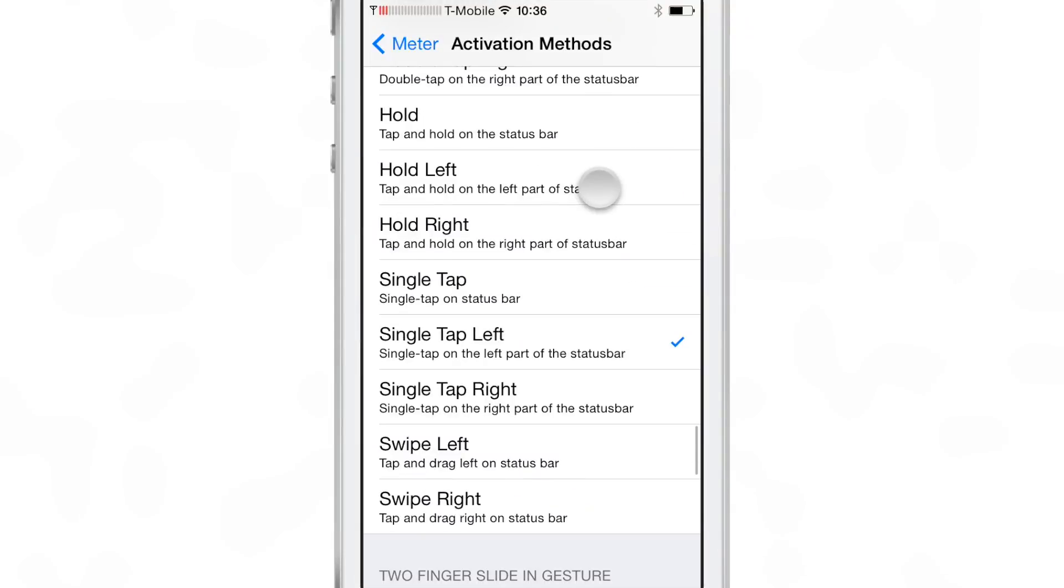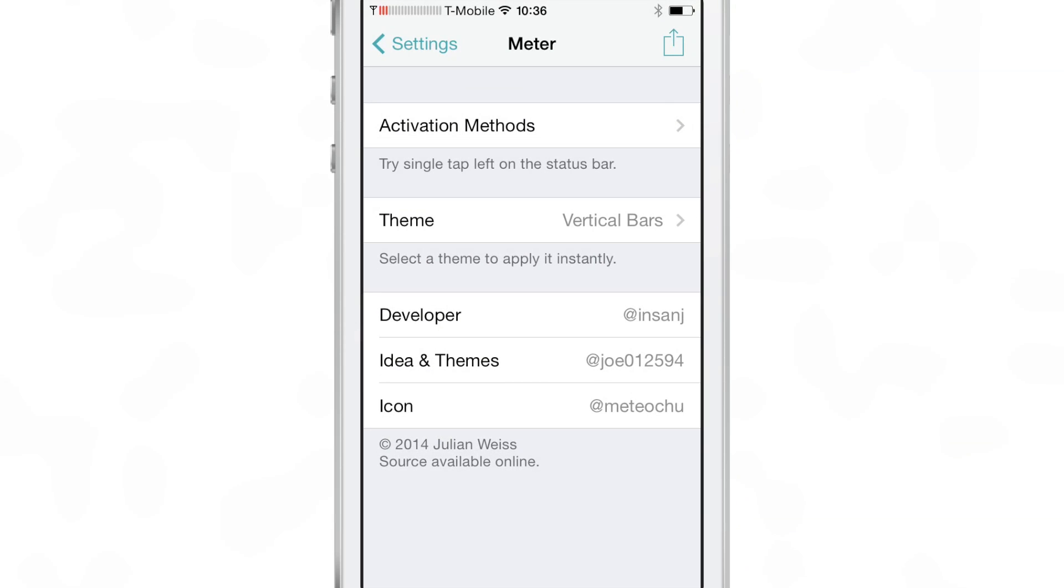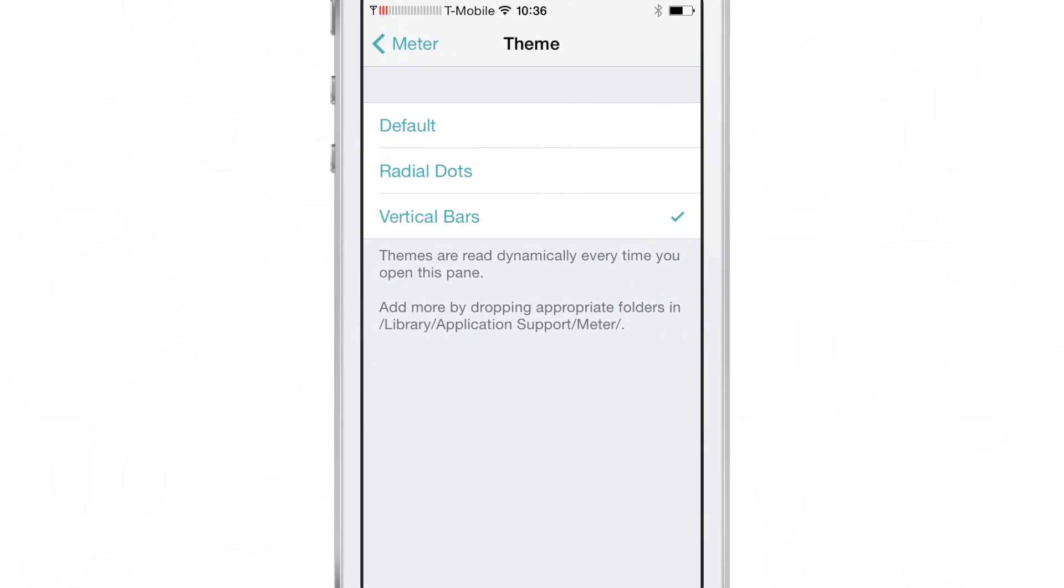Now the only problem with that is that sometimes that makes you scroll to the top of the page and it's kind of hard to get a good hit on that activator gesture but that is probably the best.